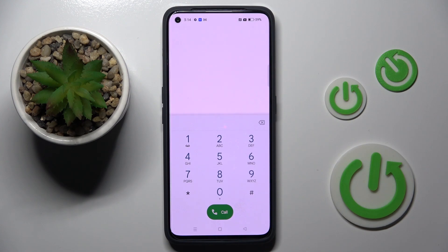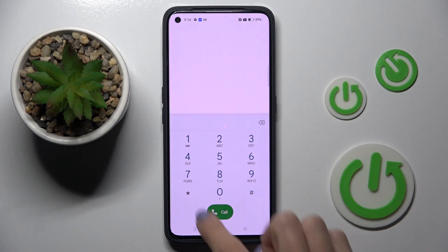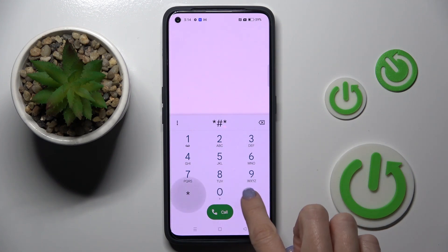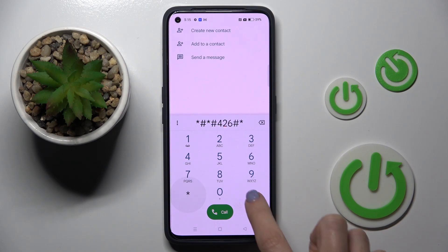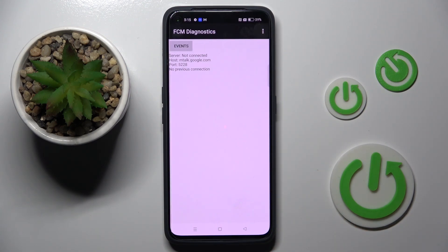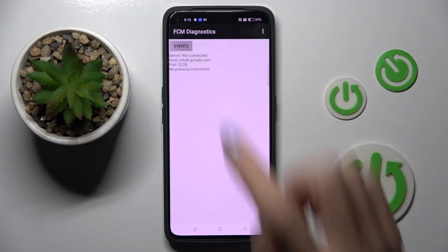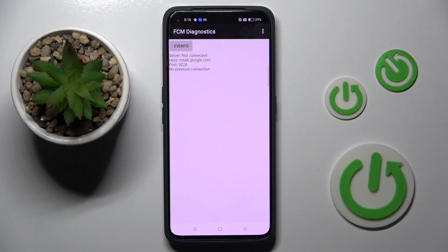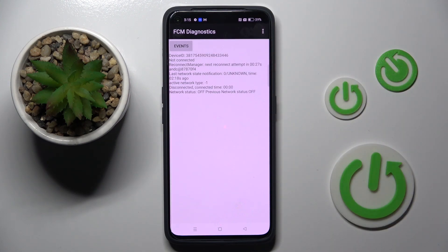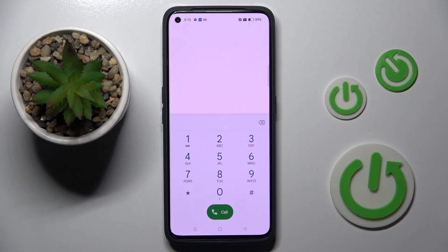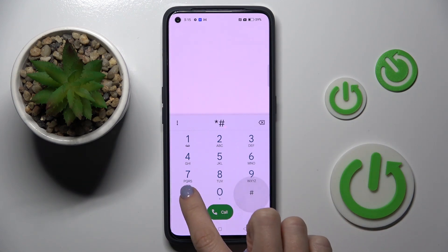First of all, you have to open your phone dialer. Let's start with the first code, which is *#*#426#*#*. Here you've got the FCM diagnostic mode, where you can locate events and status. Whenever you wish to gain some more info, tap on the more icon and select advanced view. That's it, then let's go back.